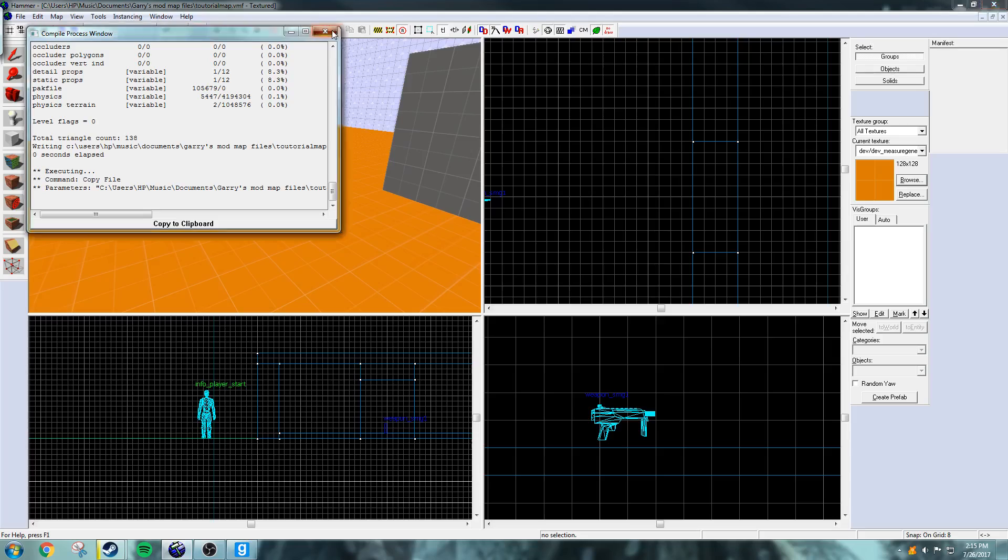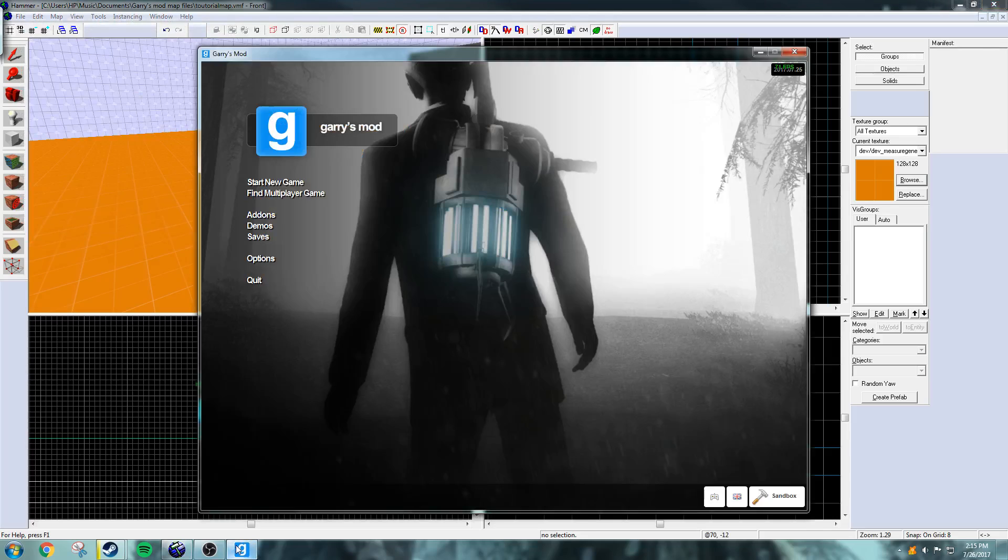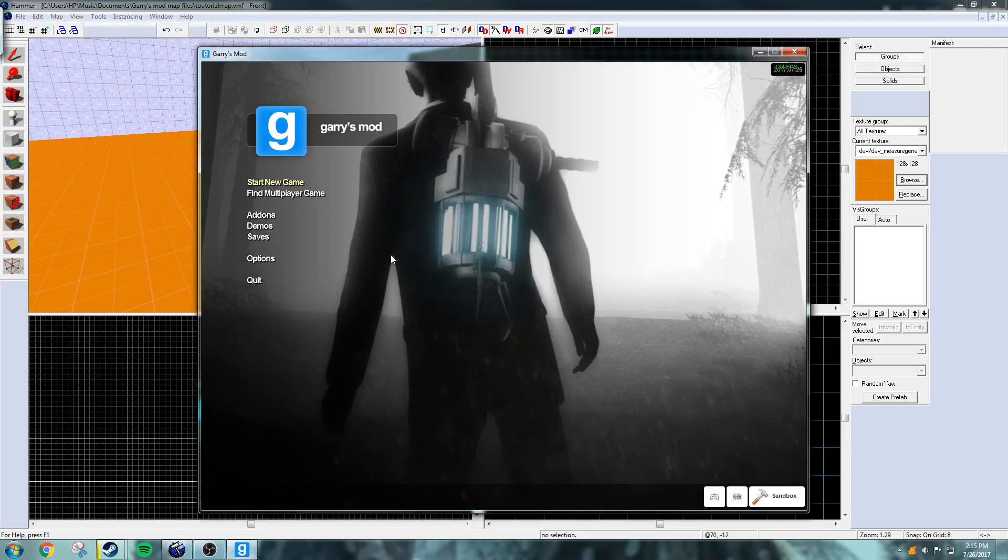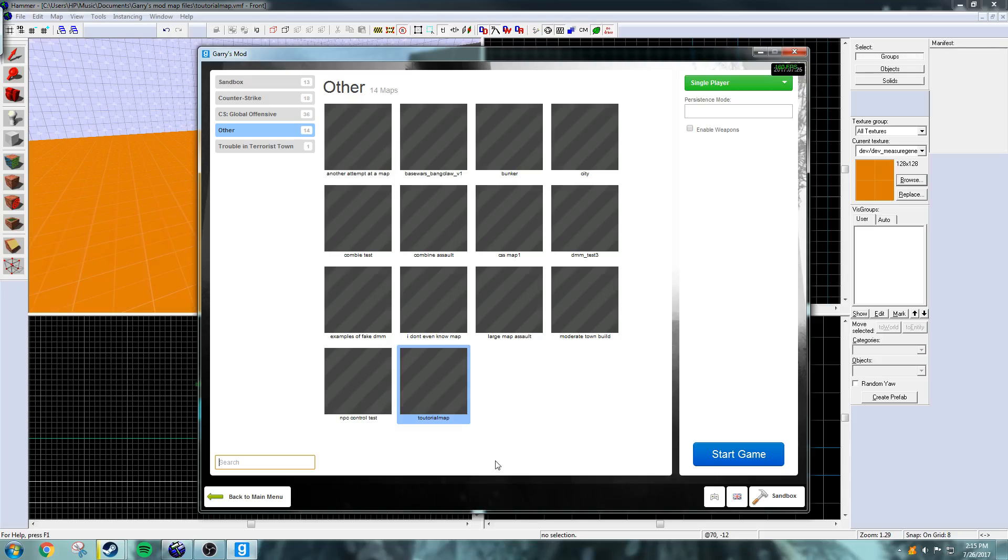There we go, it's done compiling and go to Garry's Mod, start new game, and just start game.